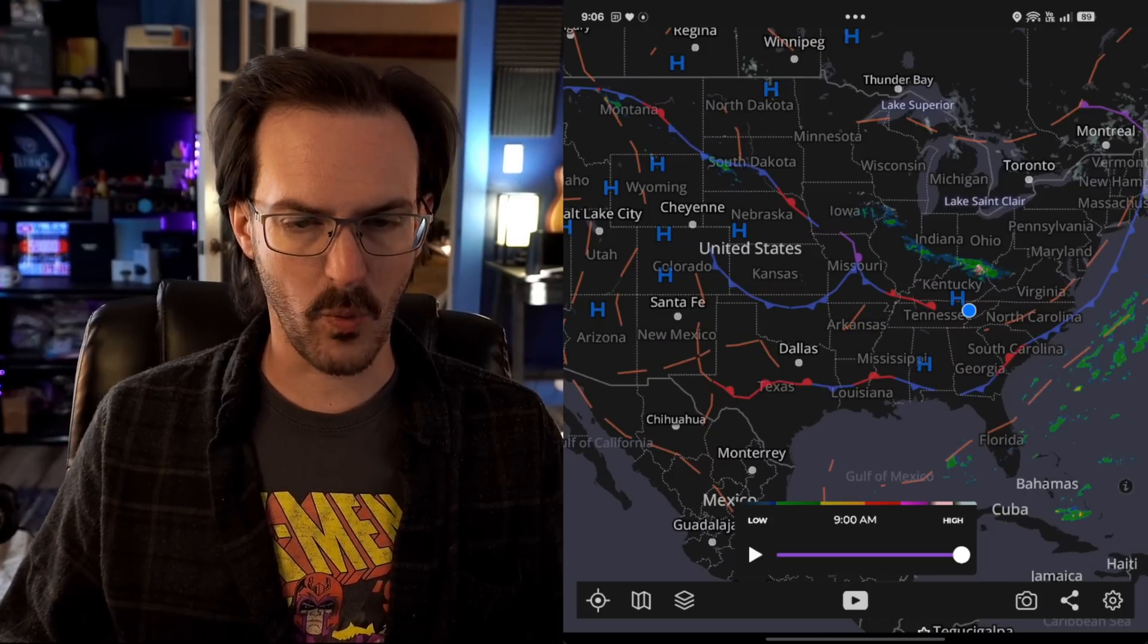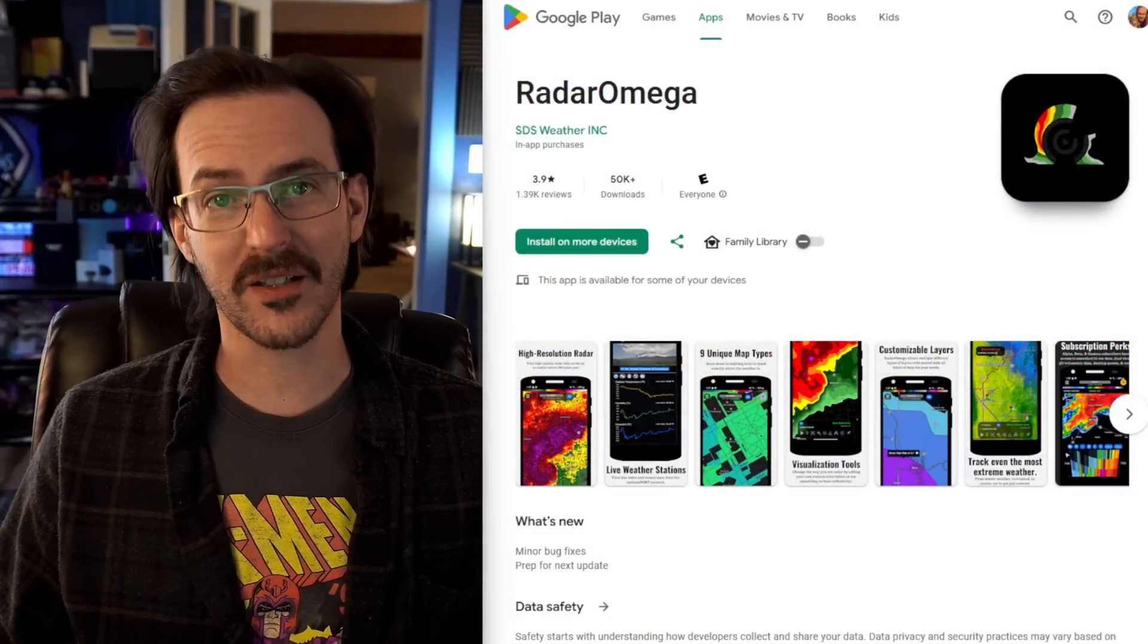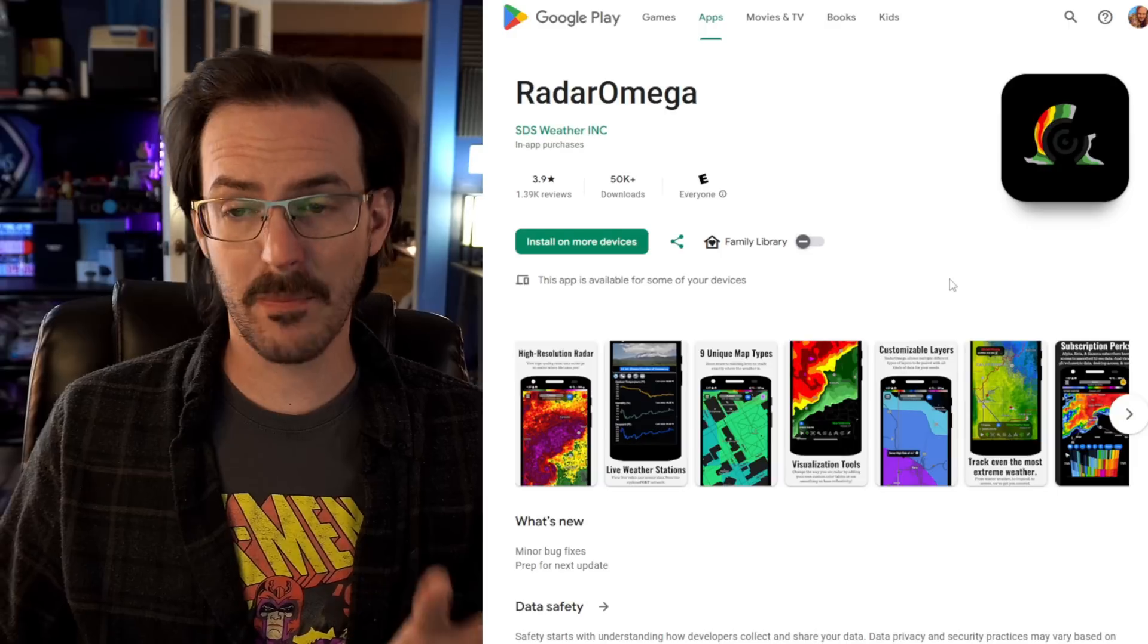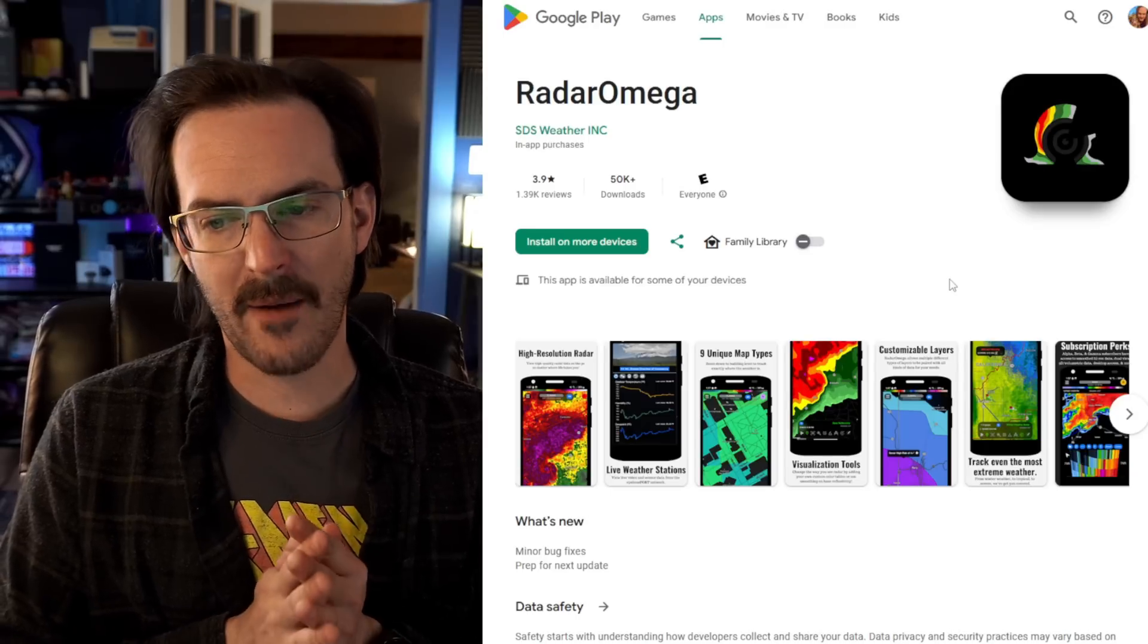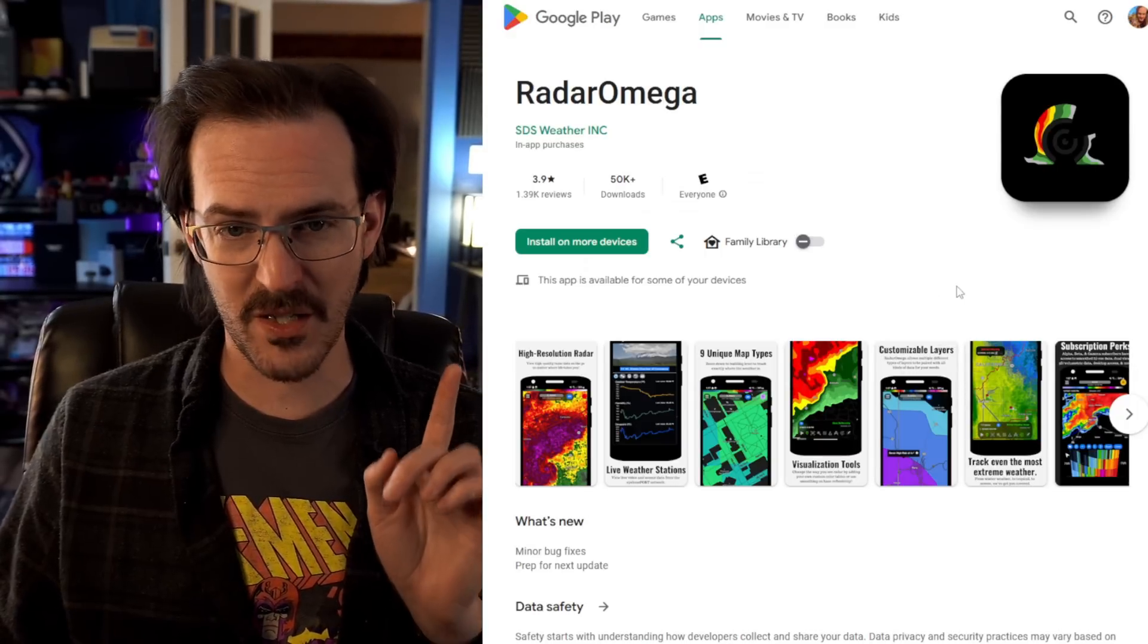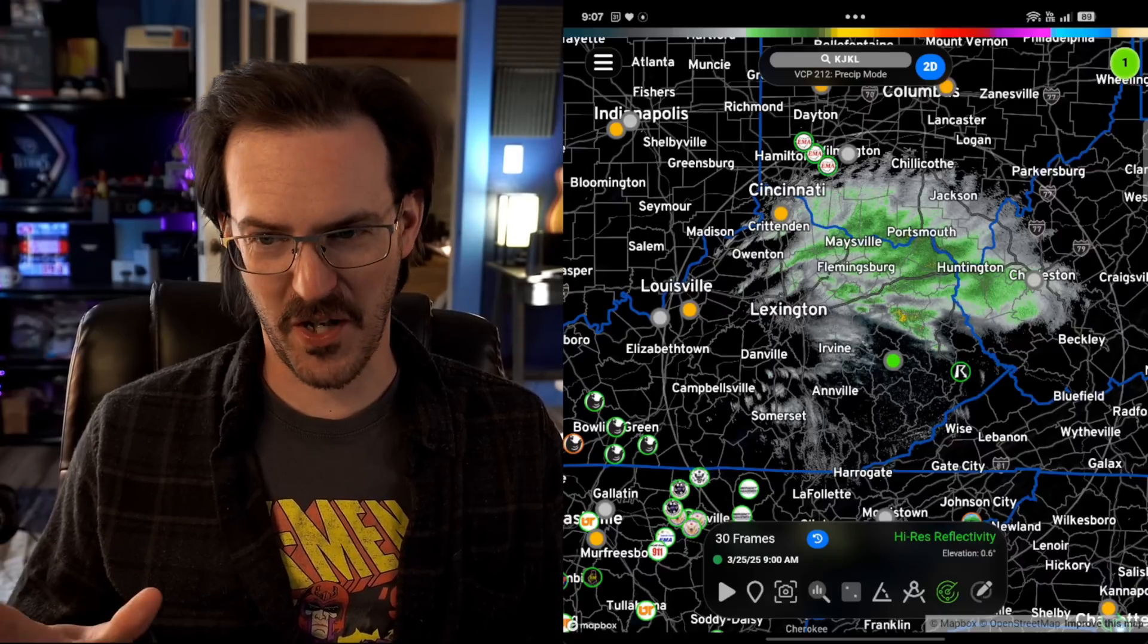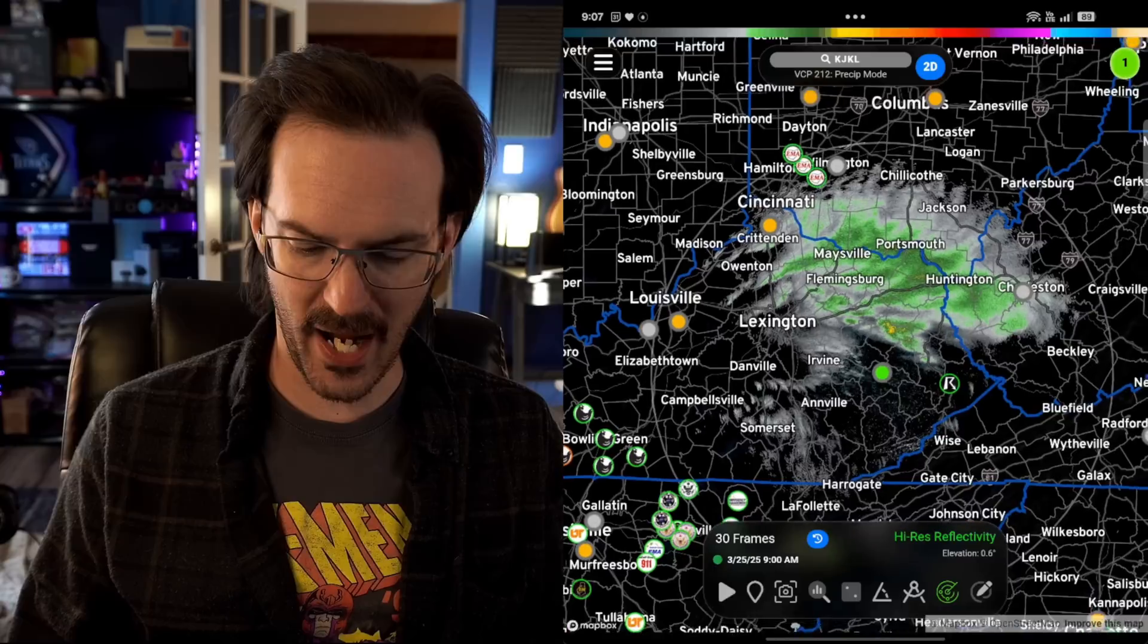But if we want to kick our weather nerddom into overdrive, there is another radar app that we need to quickly talk about. This one is called Radar Omega, and it is $8.99. That is pretty steep, but it is a one-time purchase, just like My Radar. But this is literally the radar app that a lot of storm chasers use. It is kind of complicated to use at first. But man, once you get used to having it, it is absolutely great. So right now, there's not a whole lot of severe weather or anything strange going on. So we'll just use what we have here in northern Kentucky into Ohio.